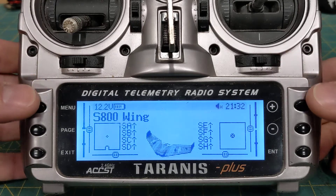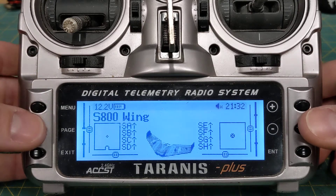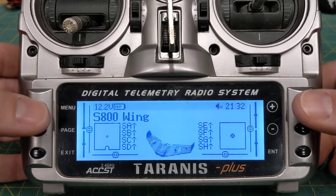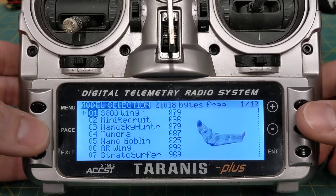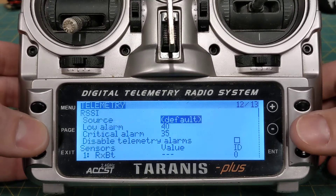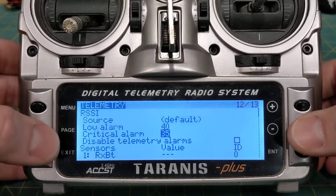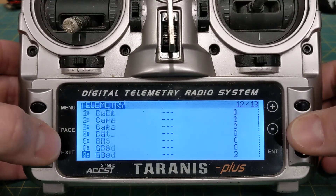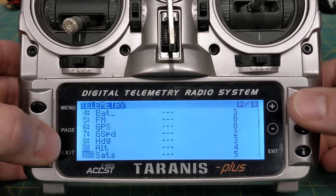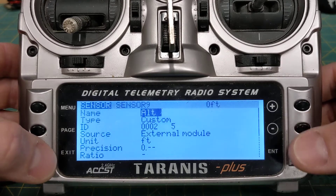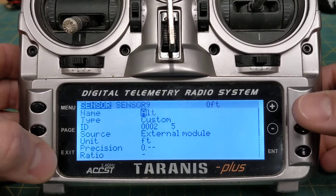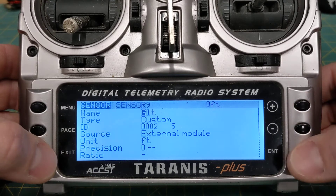Somebody suggested that a simpler way to do this might be to go into your menu, go to your telemetry page, find your altimeter tag, edit it, and just change it to GLT here.